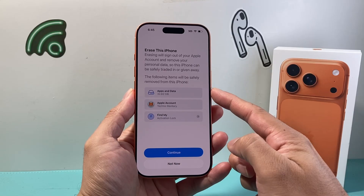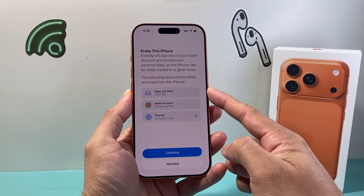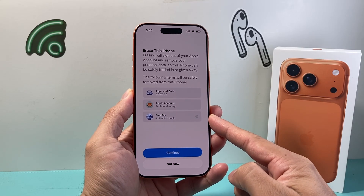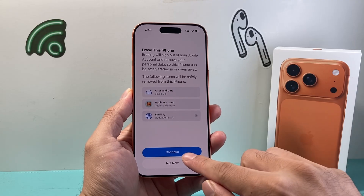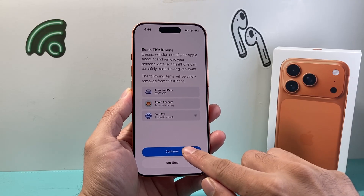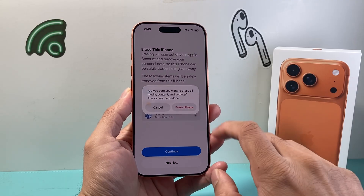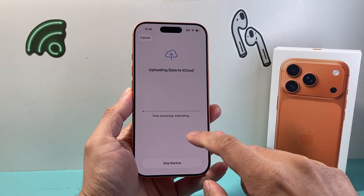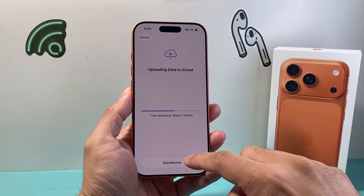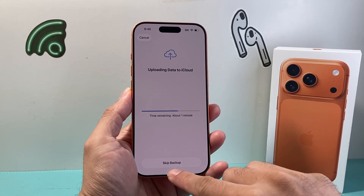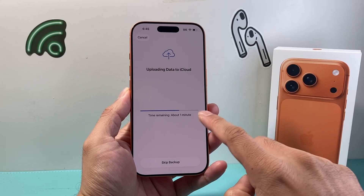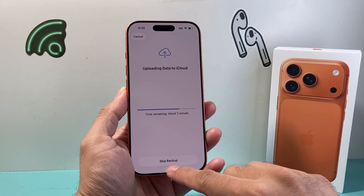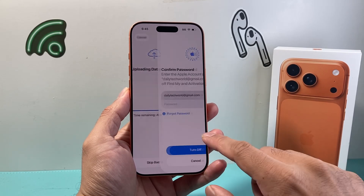And it's going to tell you what's being erased — things like apps and data, your Apple account, and then Find My iPhone will be turned off — and then you hit continue. Click on erase, and then it'll do a backup for you just to make sure if you want to do that, but you can also skip that. It says optional, you can always skip it.